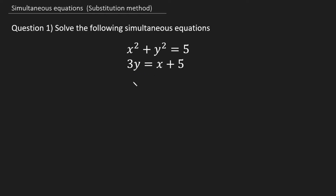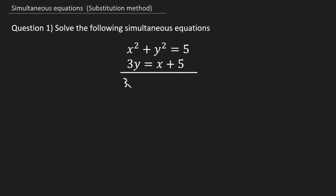So now that I know I'd rather rearrange for x, that's going to be the first step. I'm going to subtract 5 from both sides, and this is going to leave me with 3y − 5 = x. Step one done.